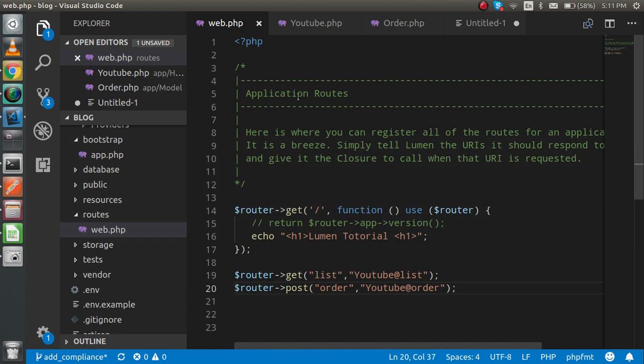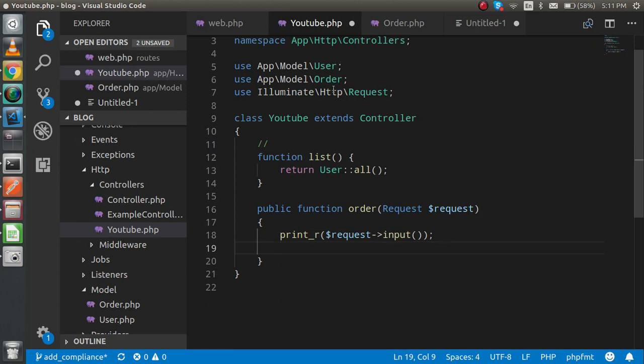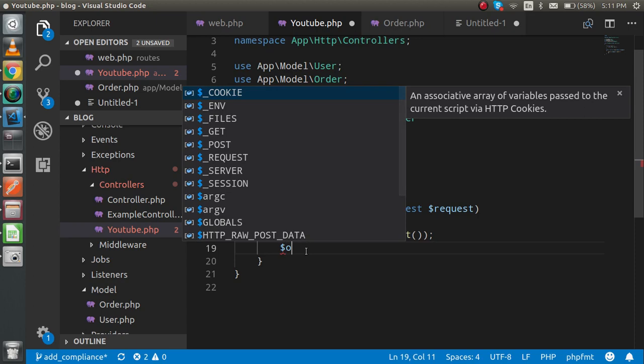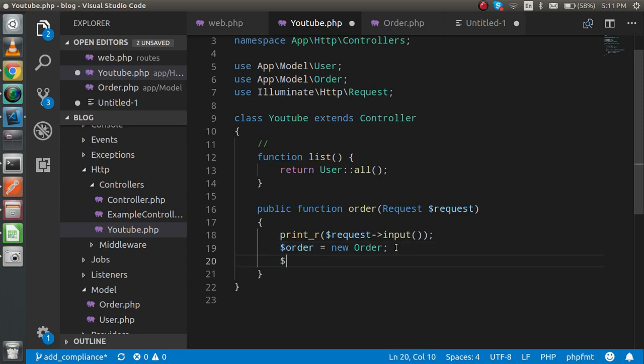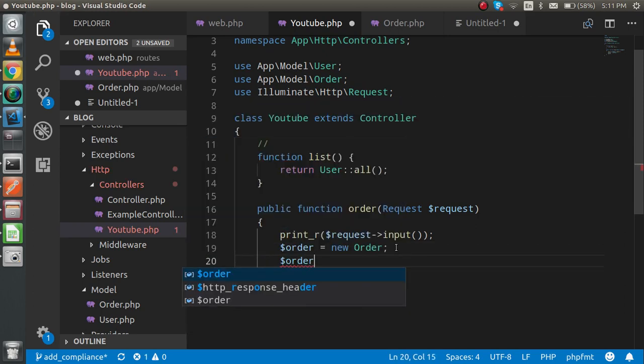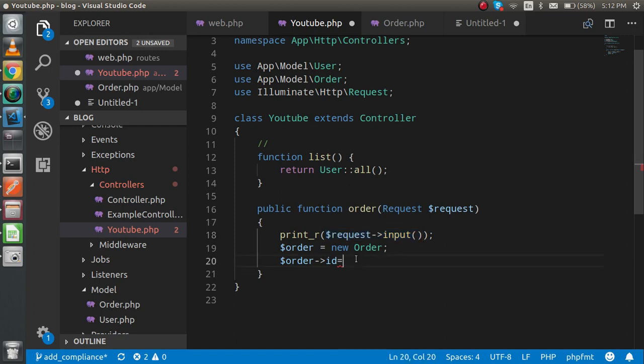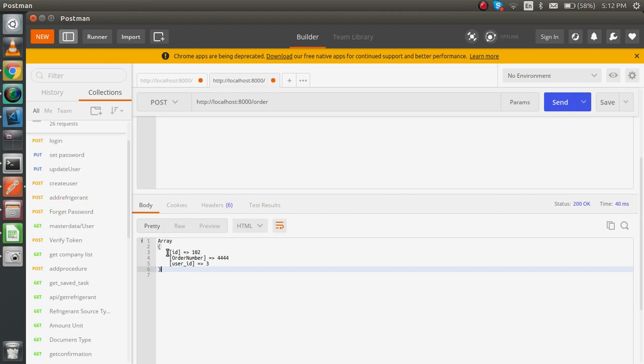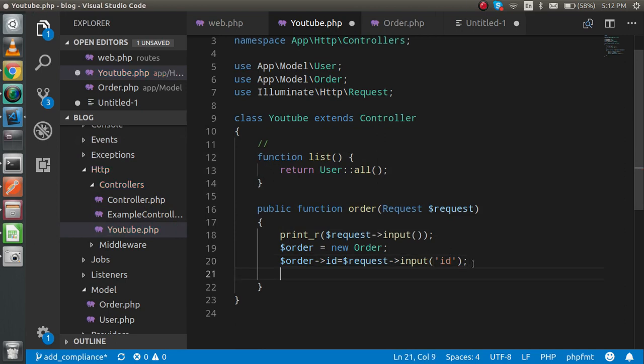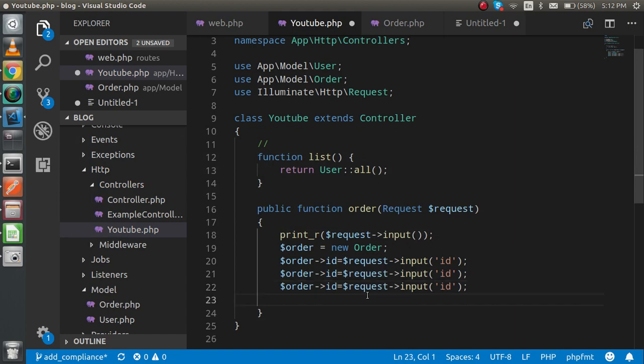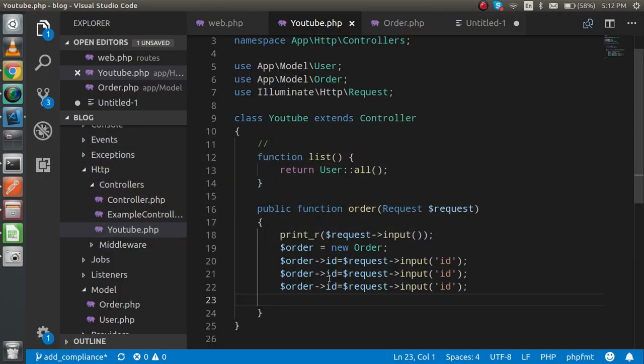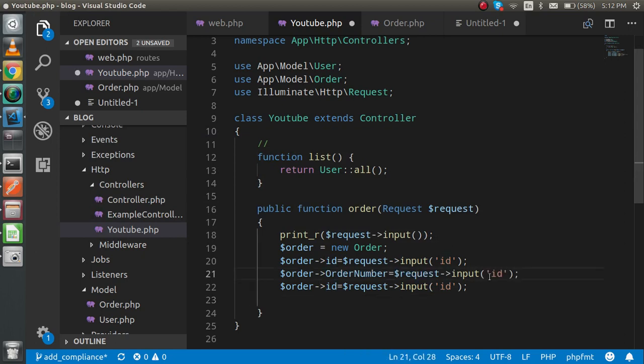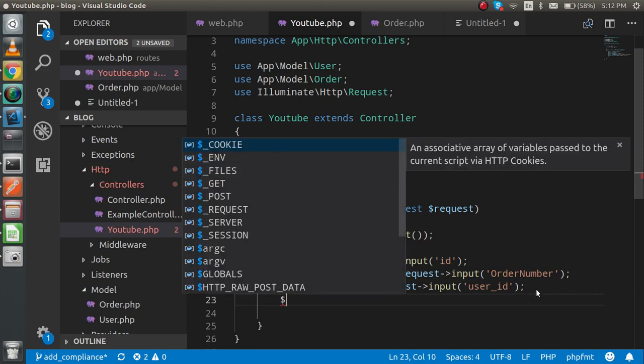Now just write the logic to save the data. For that, use the Order model equal to new model, make an object of the order table. Then now just write here order ID is what? Get the request and put here simply ID. With the ID we are able to get only this one because its parameter is ID. So just copy this one, paste it three times, and the two other parameters are here. And get the user_id from the request also. At the last, we just have to use order with the arrow of the save function. It will help you to save.